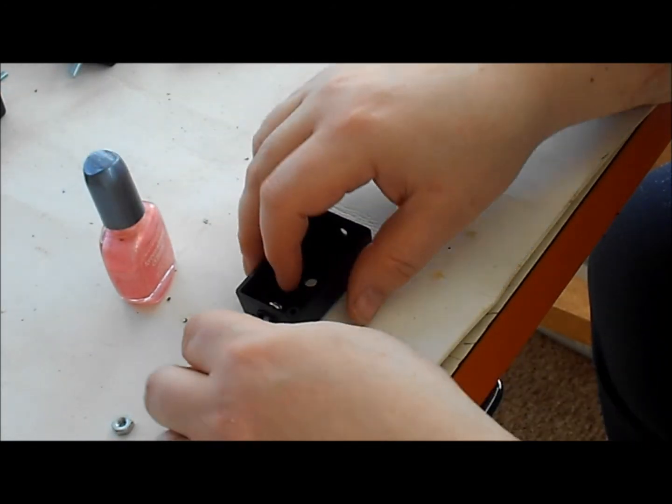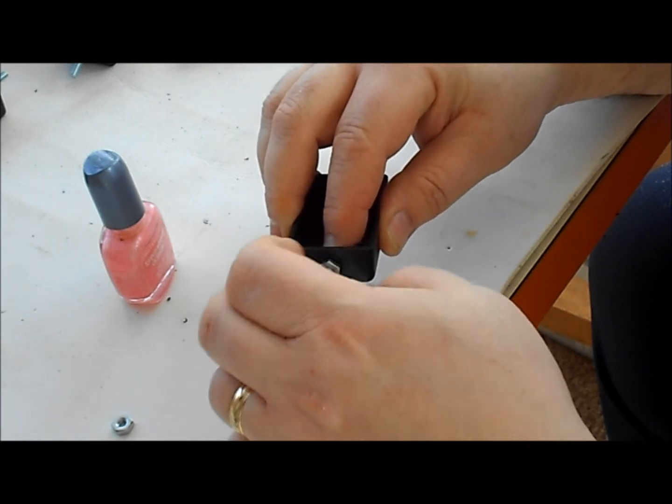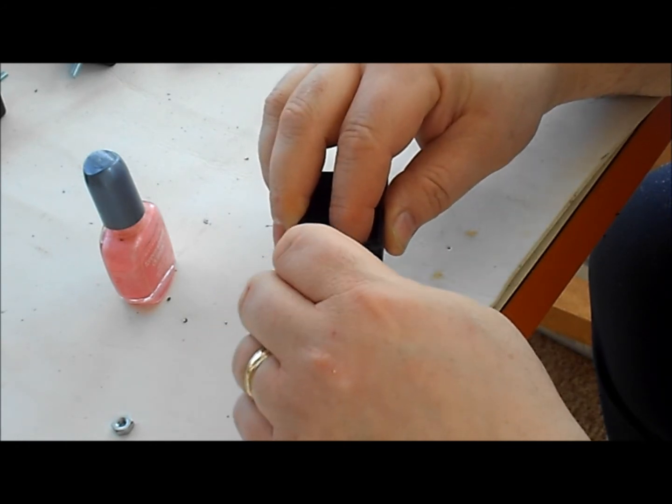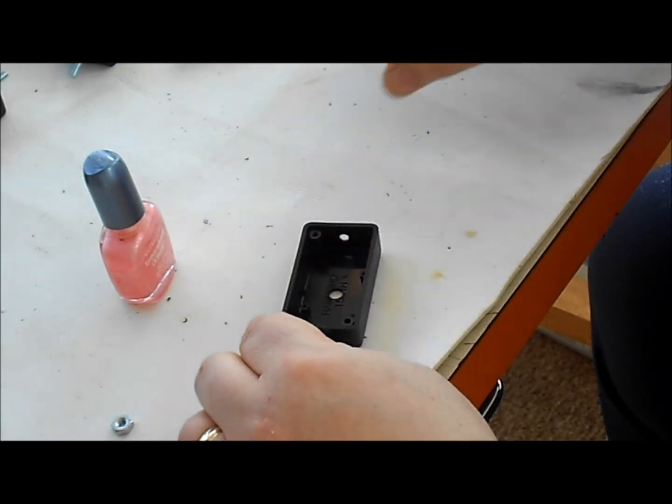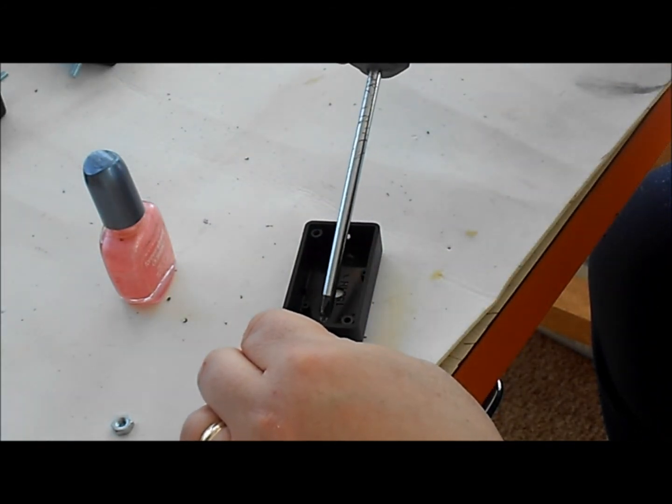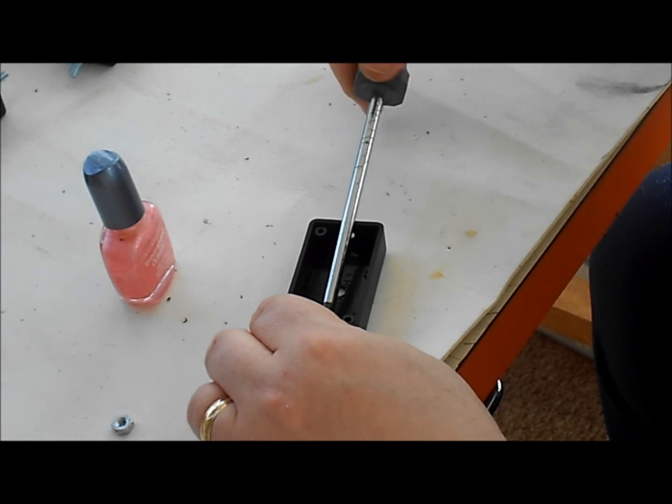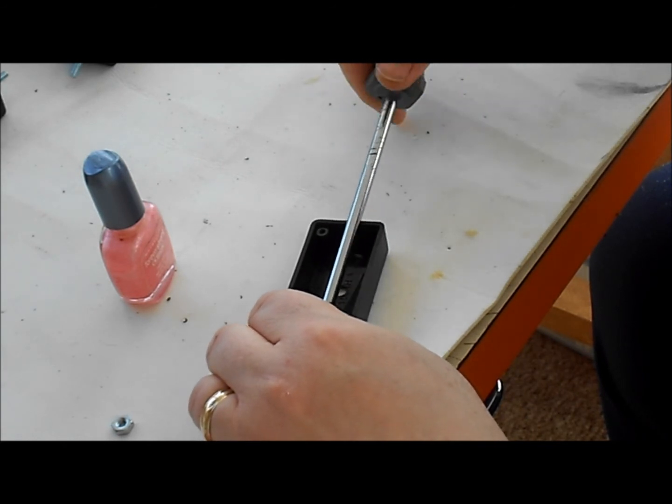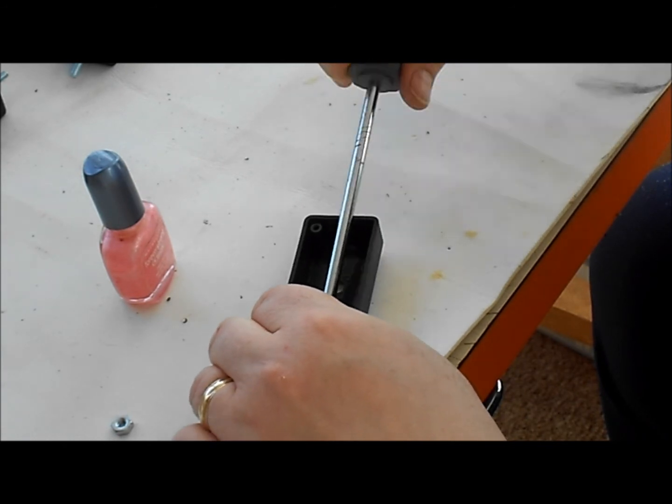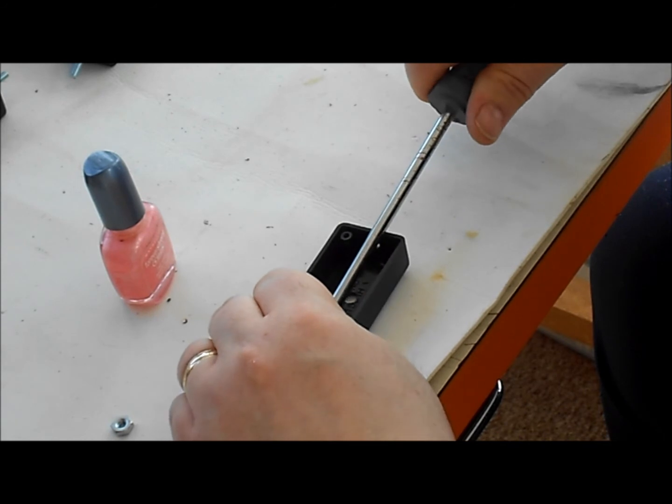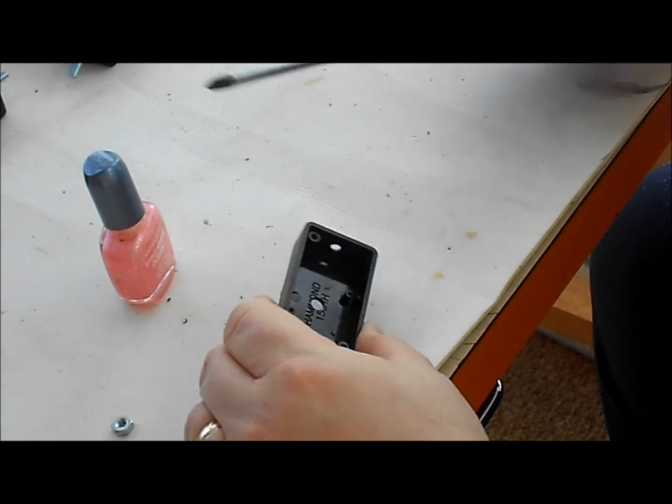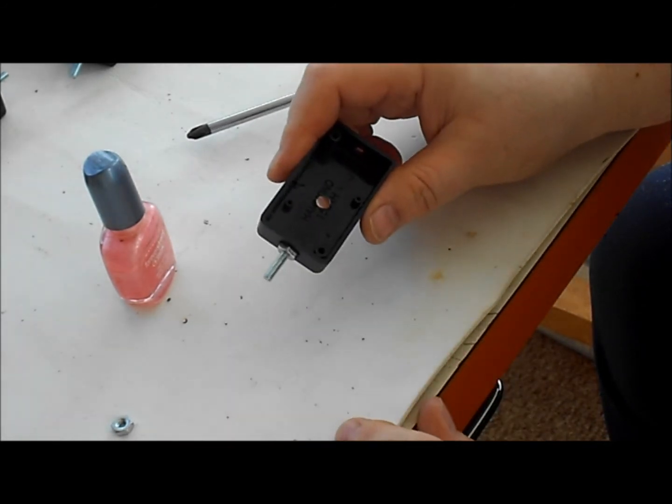So one of the tricks that I learned is that you can take some cheap nail polish and use it as a kind of a Loctite. This will lock the nut and screw into position. But will allow you to loosen them later in case you damage the threads on the screw. Whereas if you just used glue it would be there permanently and you probably would destroy the box trying to get the screw off.